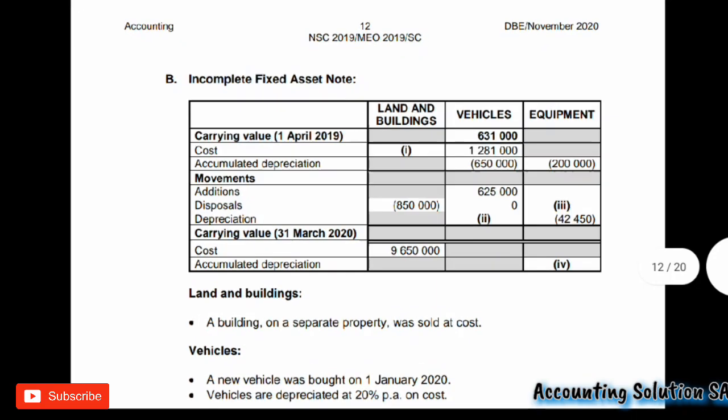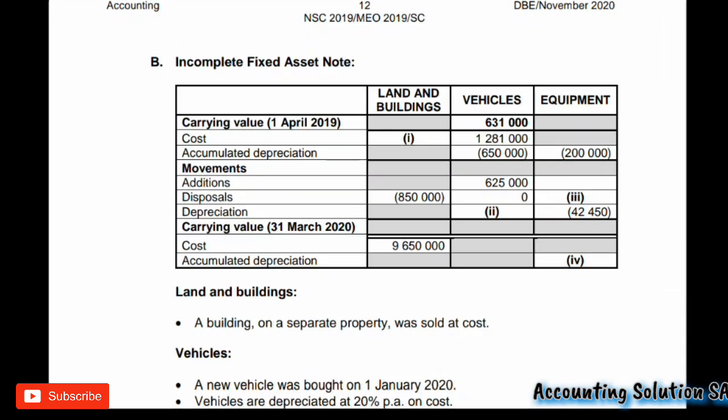Information B is an incomplete fixed assets note. We have land and building, vehicle, and equipment. If you check the current values on 1 April, this is the beginning of the year - we have cost price and accumulated depreciation. We are not required to calculate any carrying value in this case. They are looking for cost price under land and building (Roman figures one and two), depreciation (Roman figure three), disposal at carrying value (Roman figure four), and accumulated depreciation (Roman figure five).